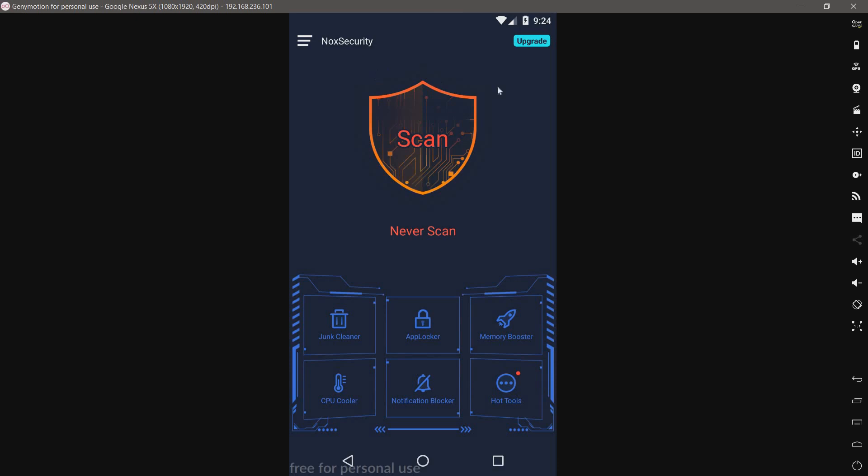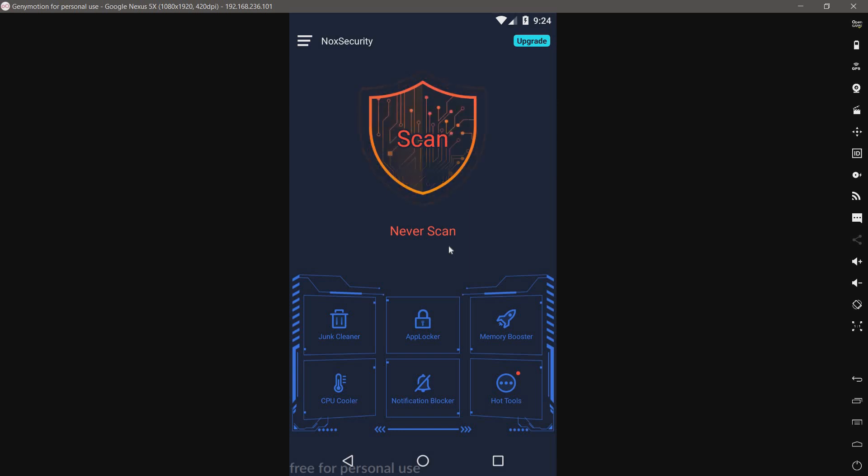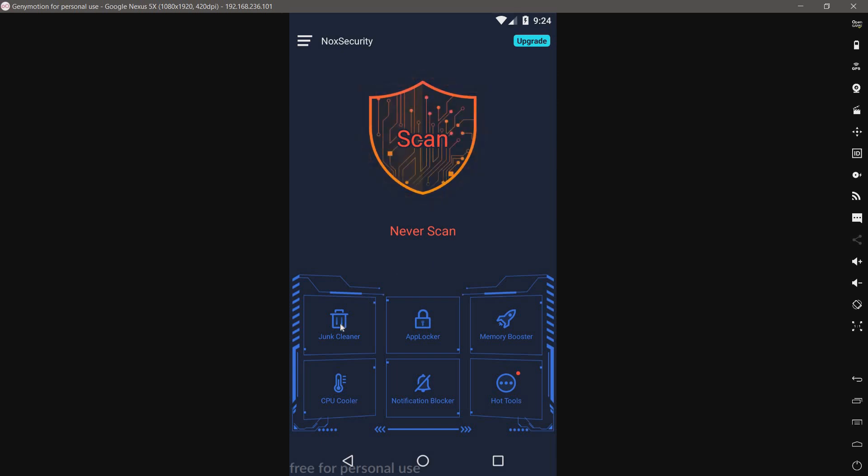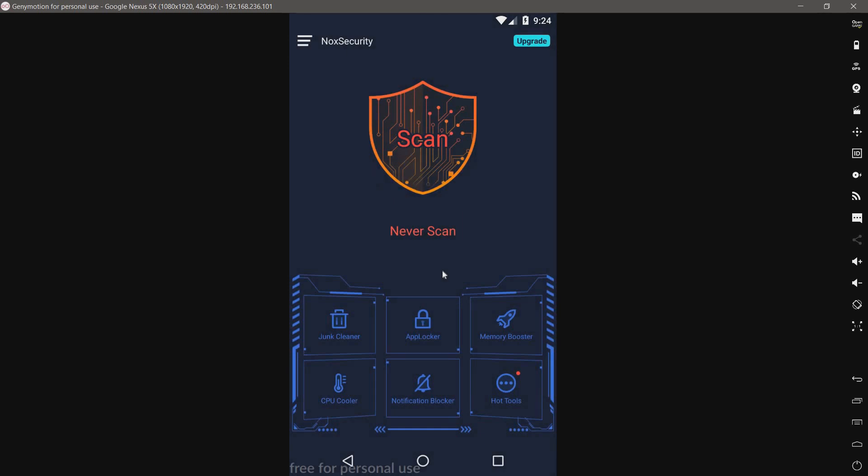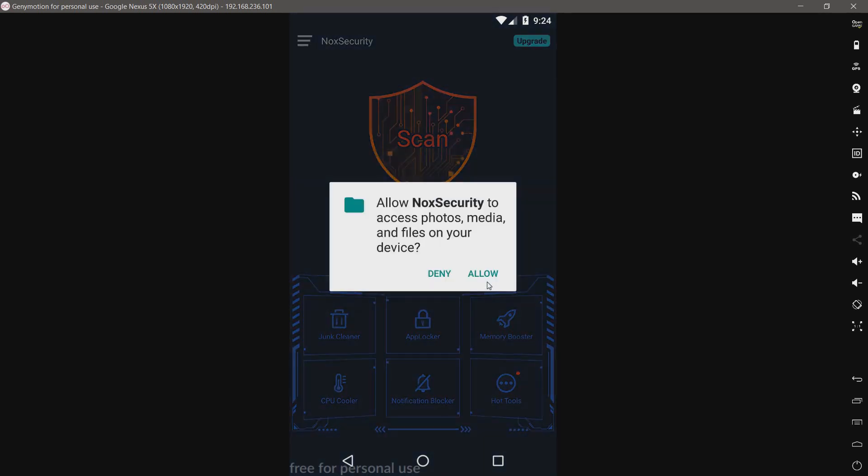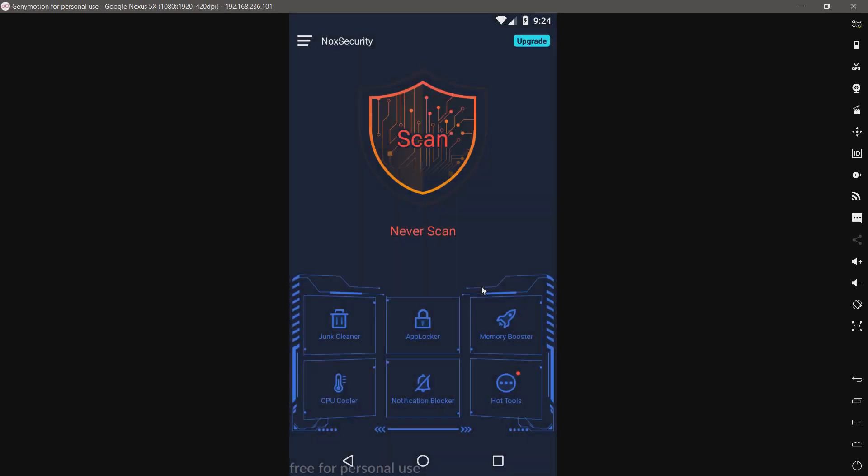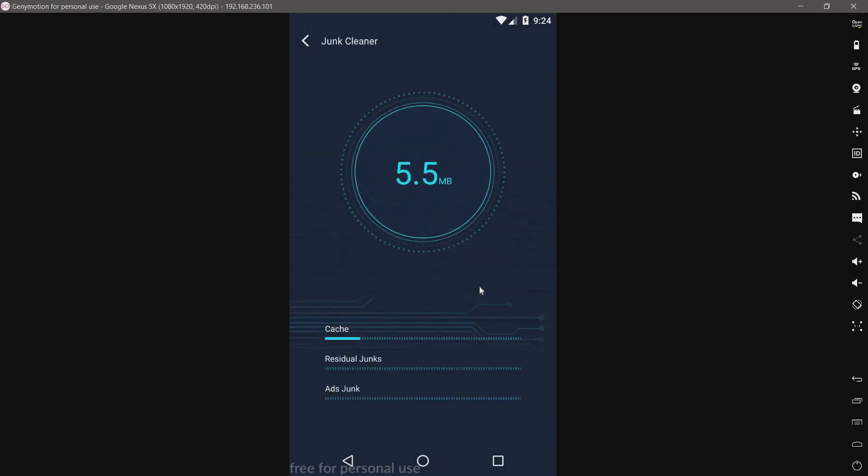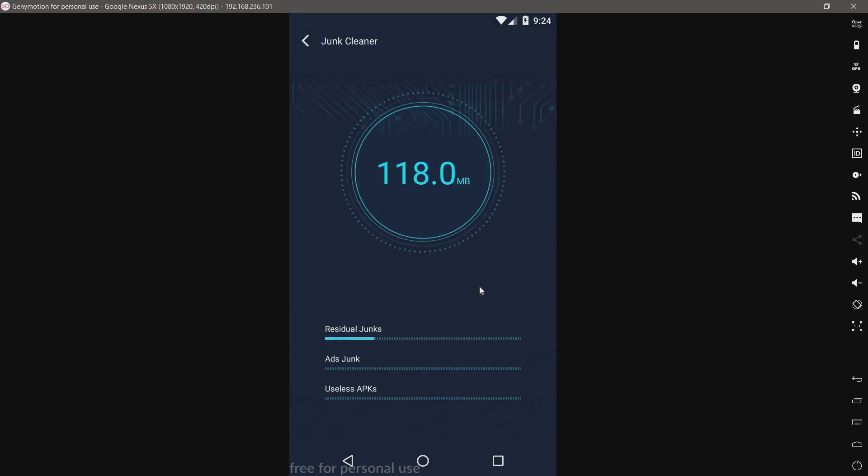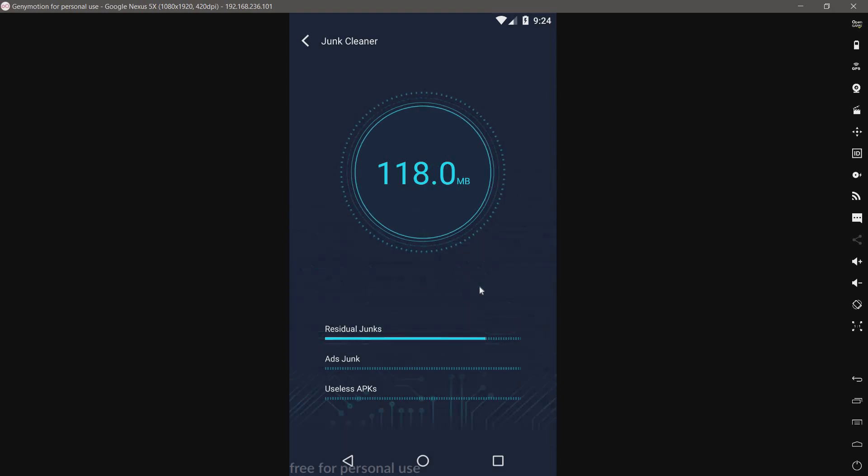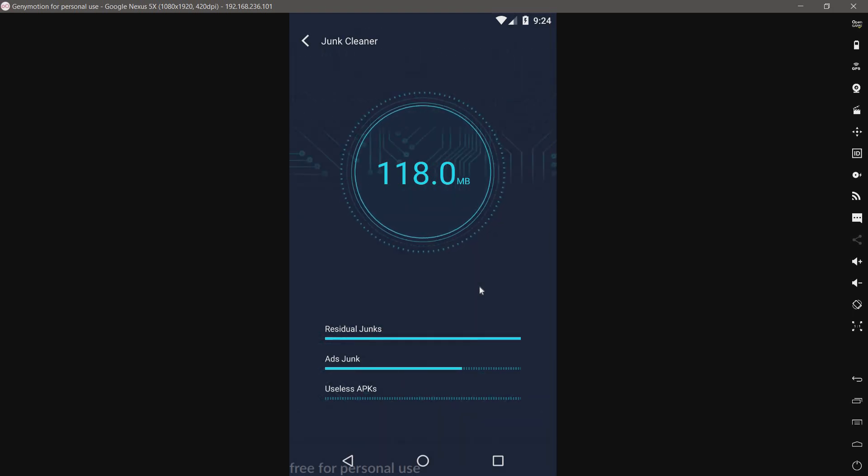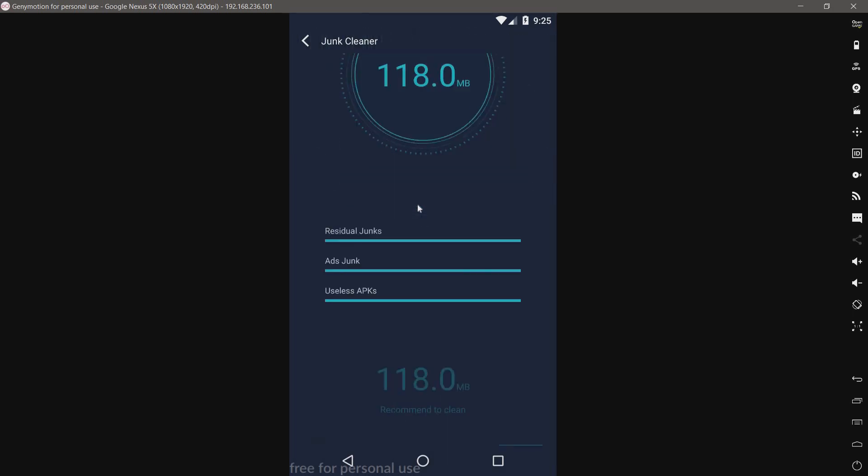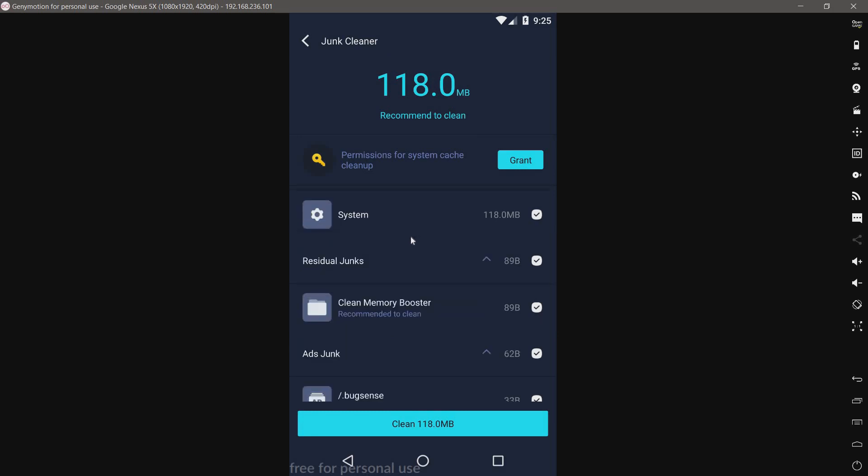The first thing you'll see is a giant scan button that says never scan. Let's just ignore the grammar and continue. We have a junk cleaner. I'll grant the permission and let's see what it finds. Residual chunks, useless APKs - that's 118 megabytes to clean.